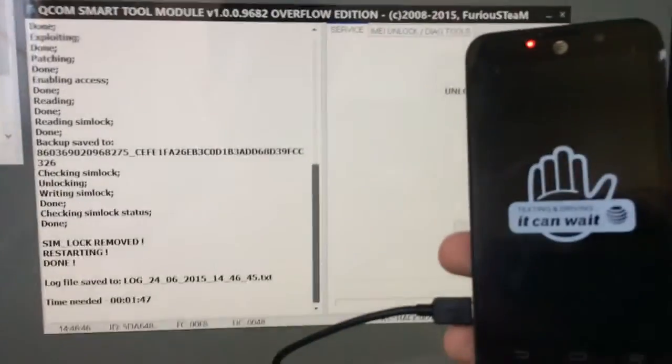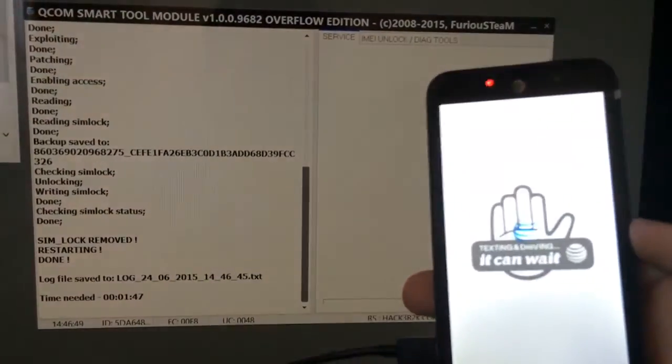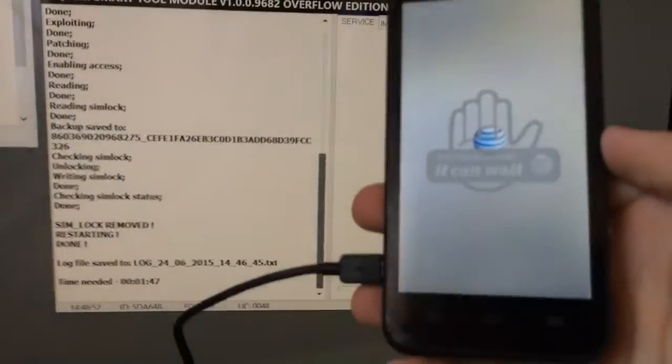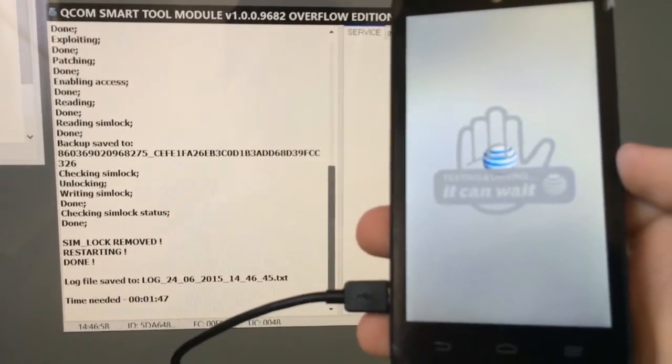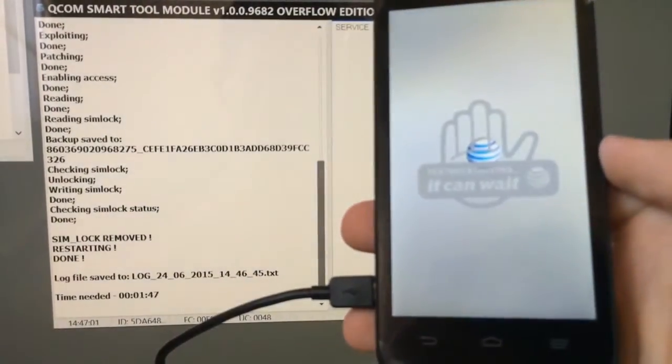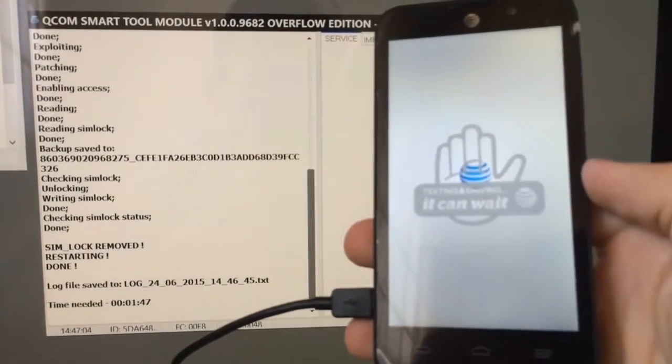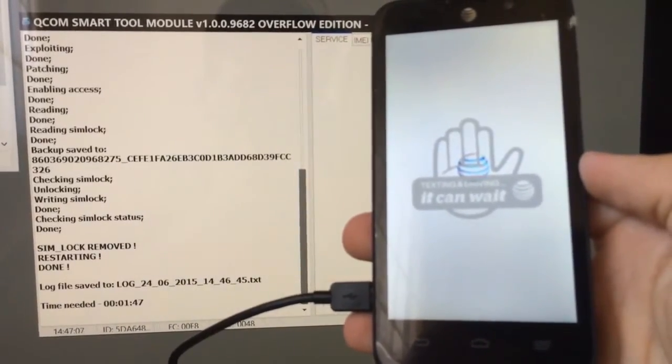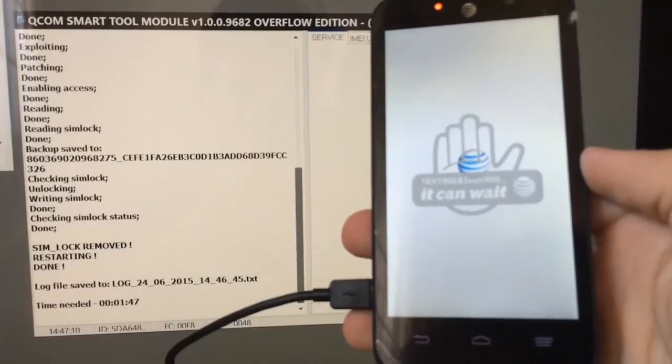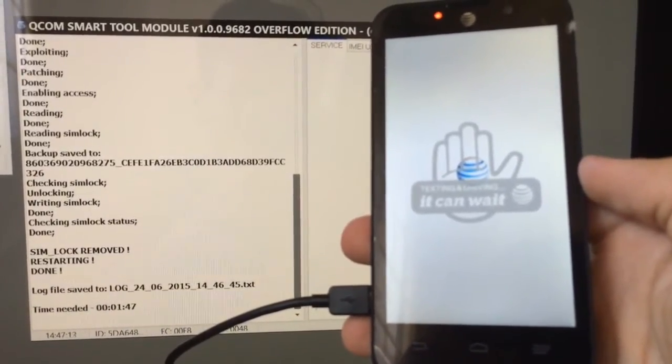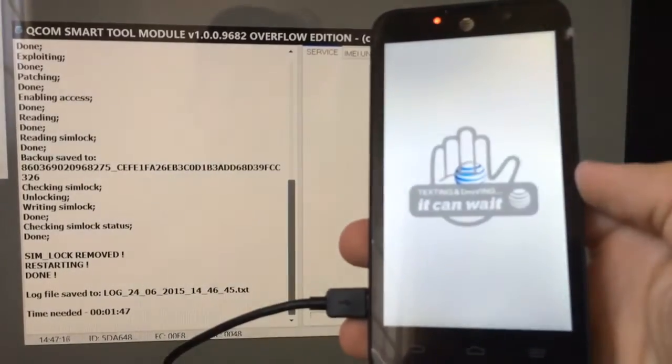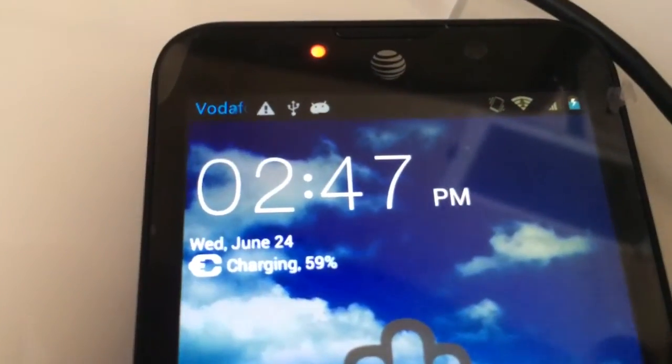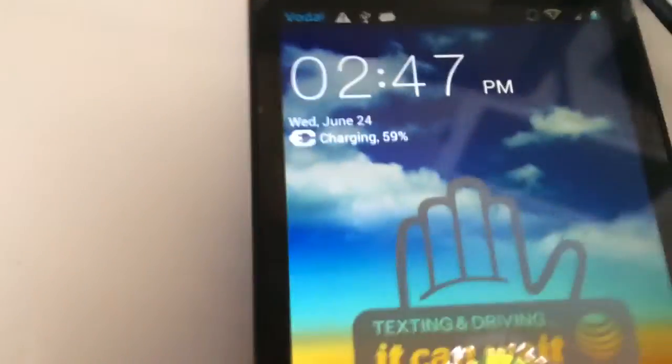Phone got unlocked, now it's restarting. As you can see, we have here a full signal. We have here a Vodafone Romania SIM running inside.